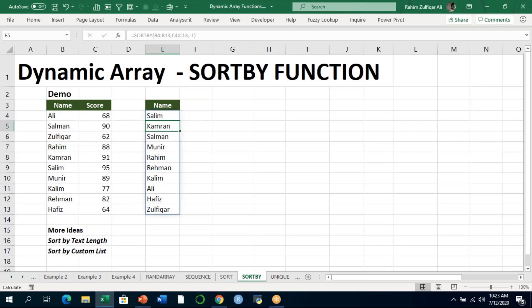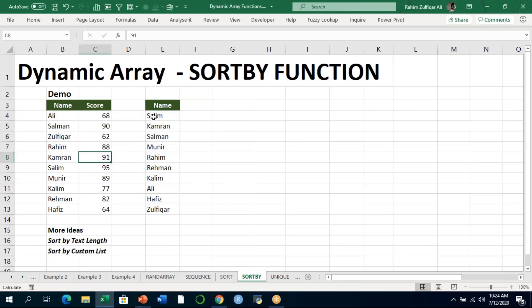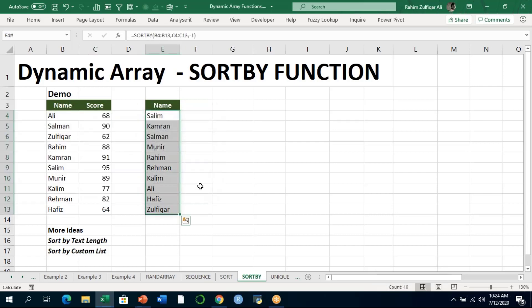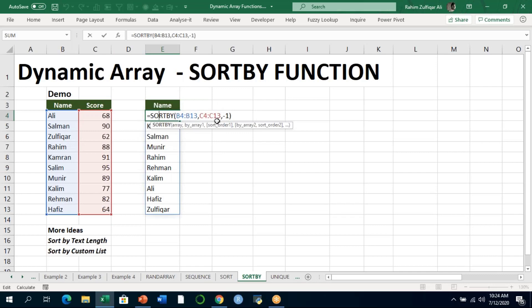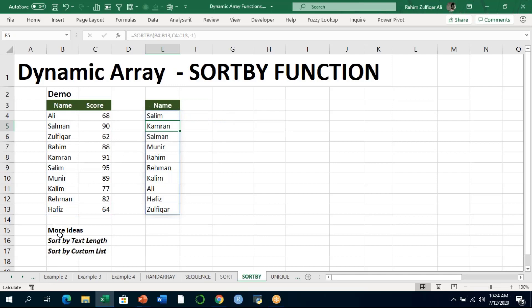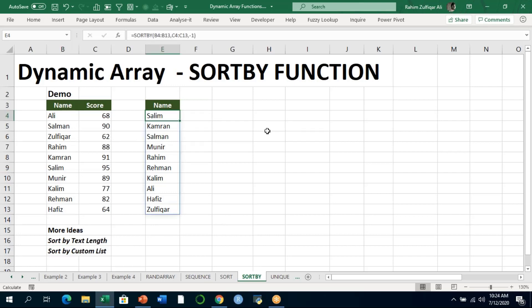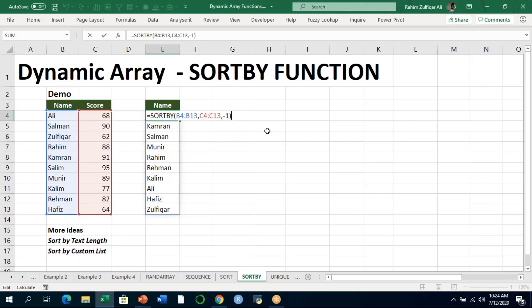We now get the output of names sorted by highest to lowest score. The first name is Salim because Salim has the highest score of 95, and the second position goes to the next highest scorer. We've extracted a sorted list from the data based on score at the back end — that's the SORTBY function. You can also sort by text length, create a custom list and sort by it — many possibilities compared to normal Excel strategies.